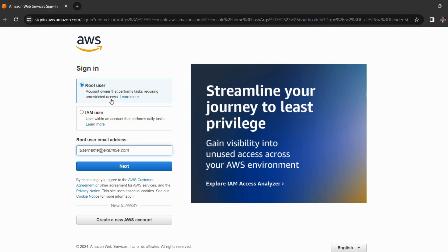Let's start enabling multi-factor authentication for logging into our AWS account. Under sign in, please select root user for now and enter root user email address in the given field.